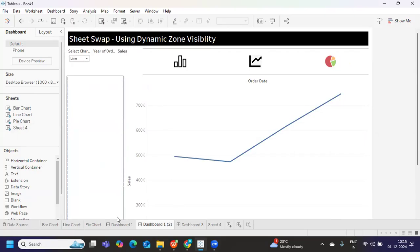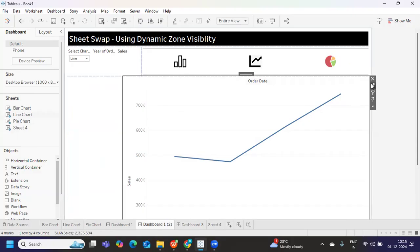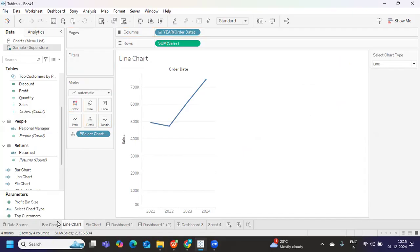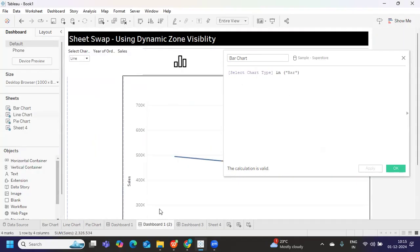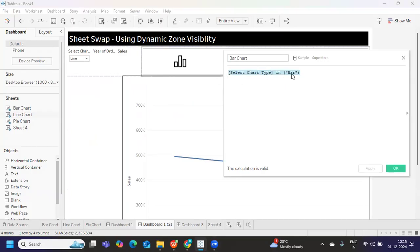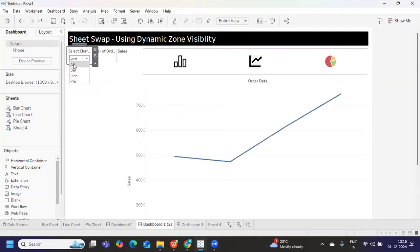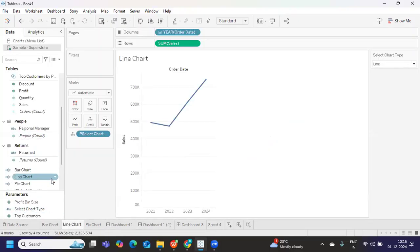Now we need to create three calculations so that our dynamic zone visibility works. For example, when do we want the bar chart to be true? We want bar chart to be true when the 'Select Chart Type' parameter equals 'bar' OR equals 'all'. Same logic for line and pie. So I'm creating three calculations — one for bar chart, one for line chart, and one for pie chart — each returning true when its respective type or 'all' is selected.